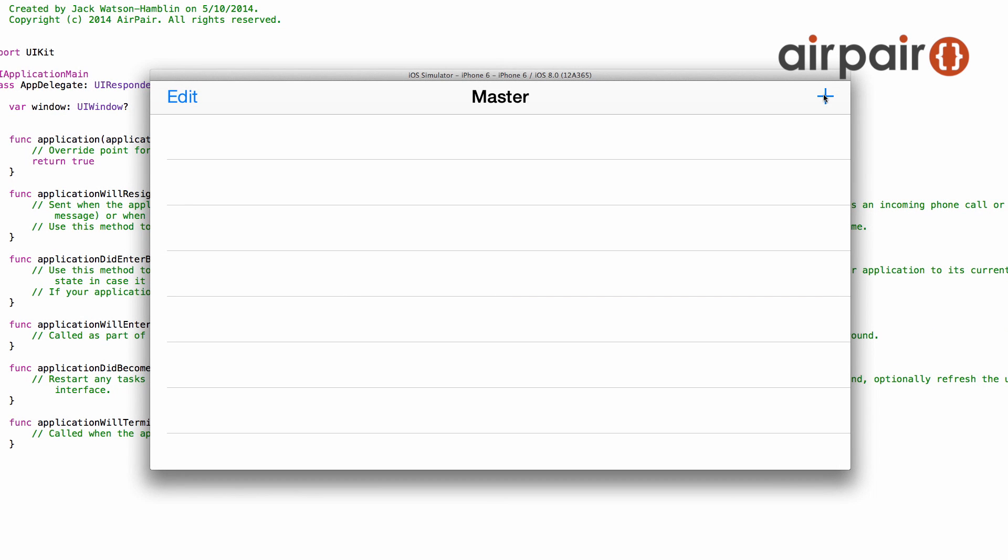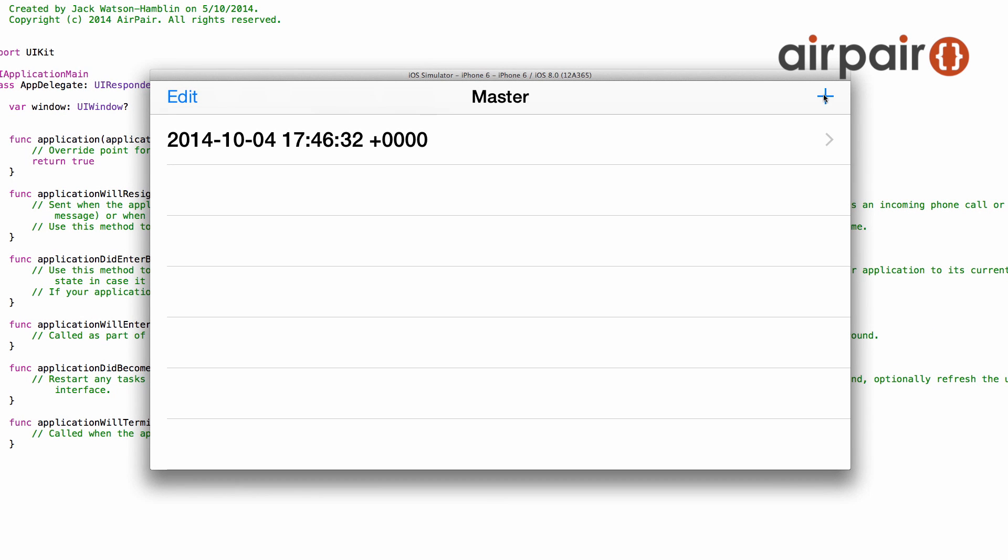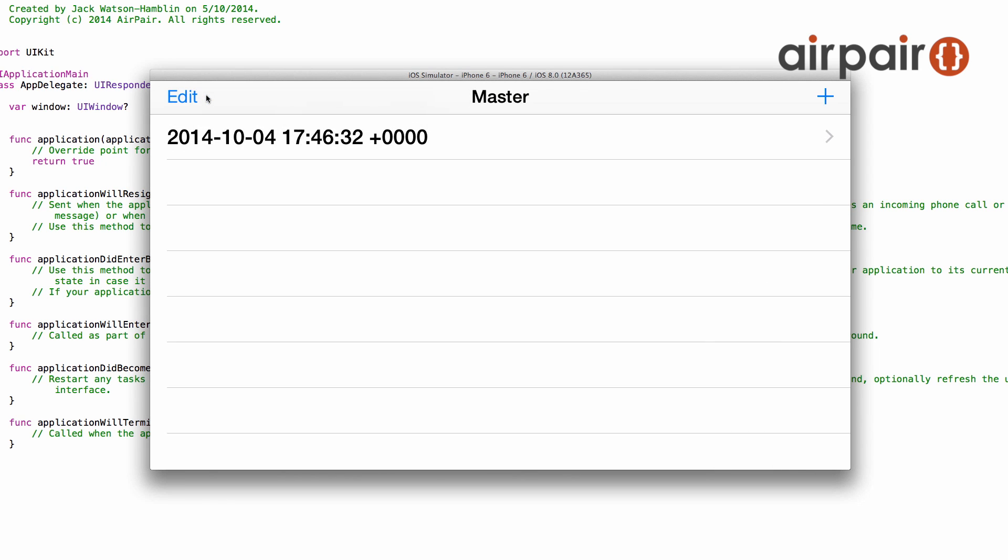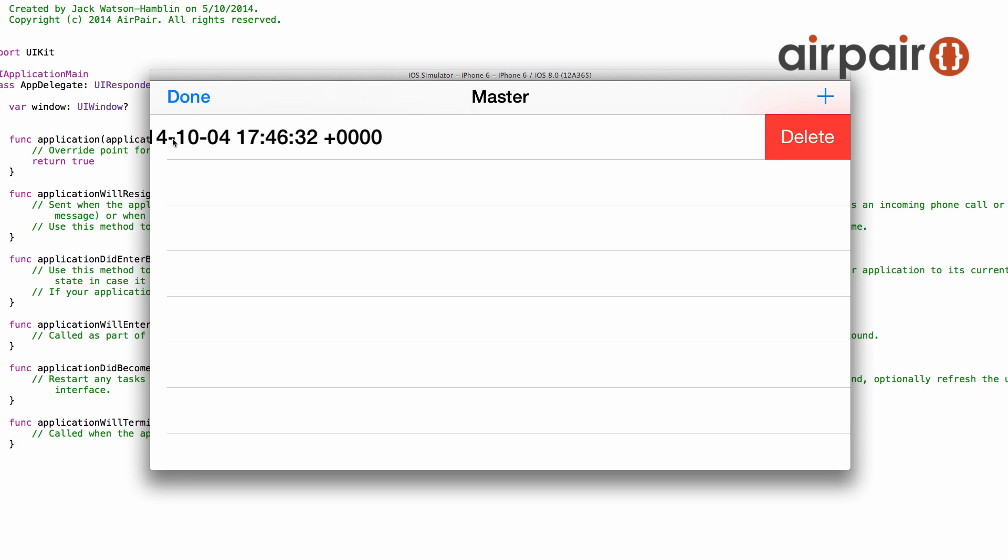Hey everyone, welcome to part 1 of my tutorial on using Swift to build your very own iOS applications. My name is Jack Watson-Hamblin and let me quickly show you what you'll get in part 1.